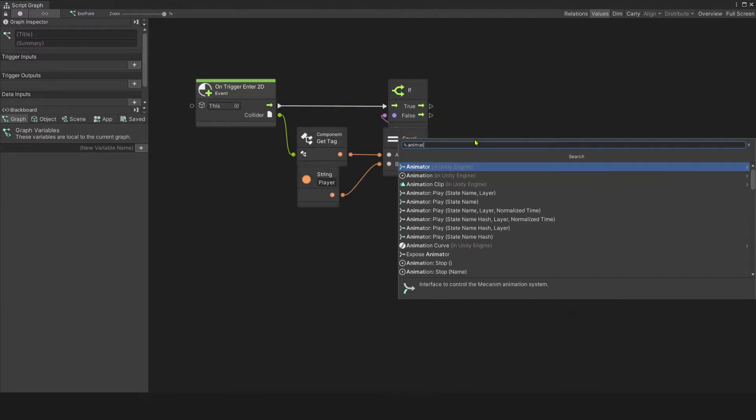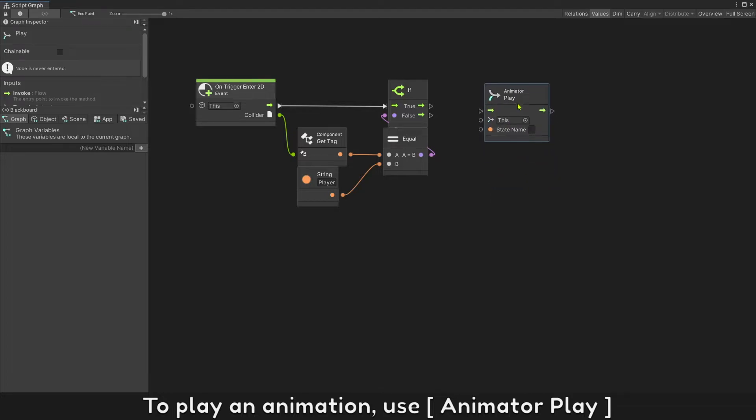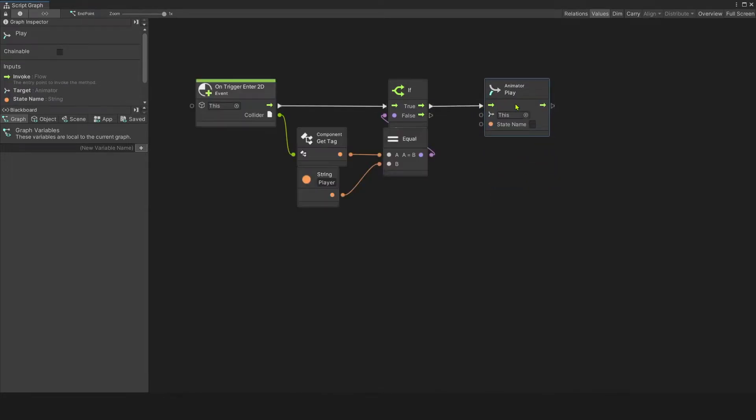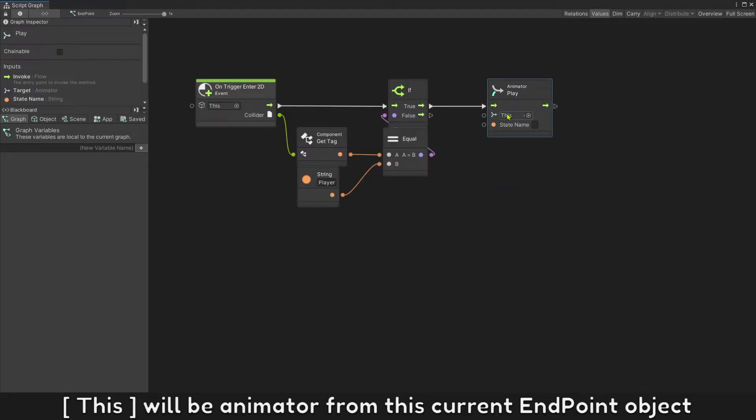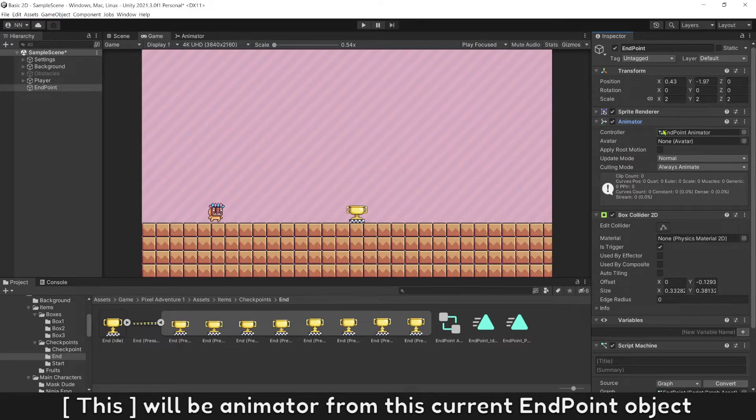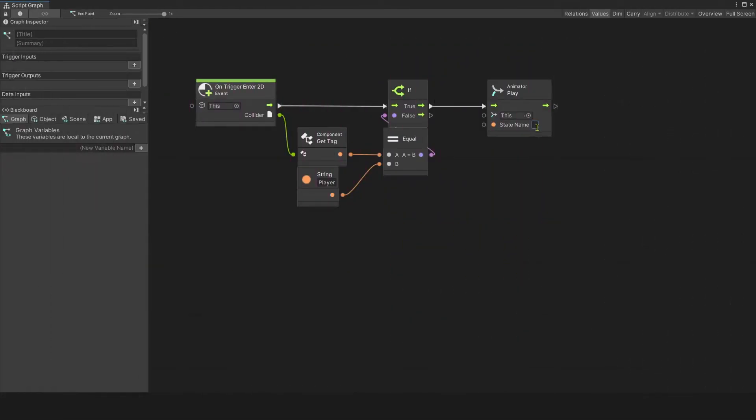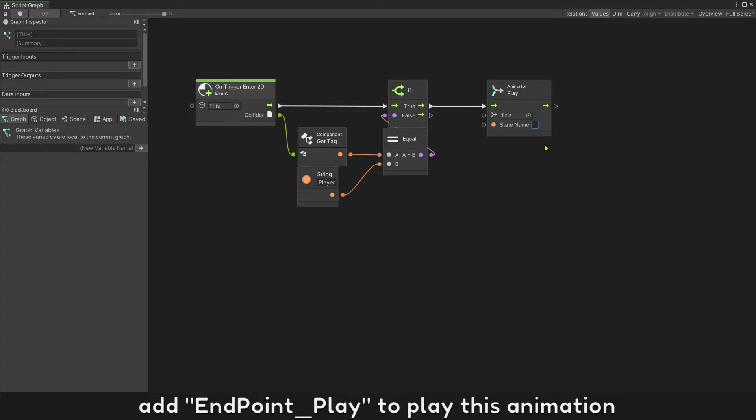To play an animation, use animator play. This will be animator from this current endpoint object. Add endpoint play to play this animation.